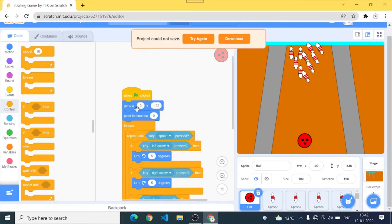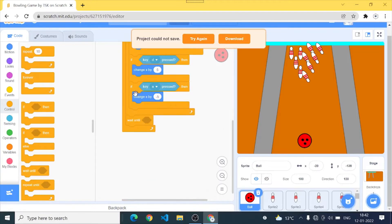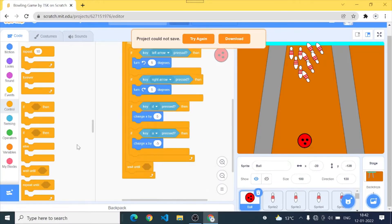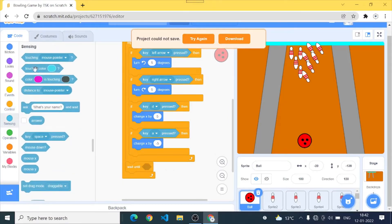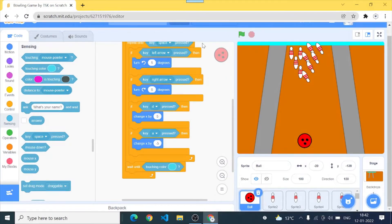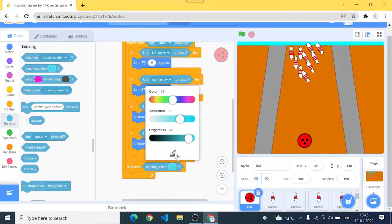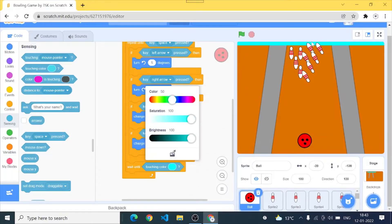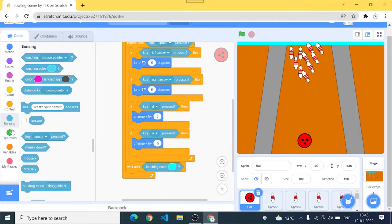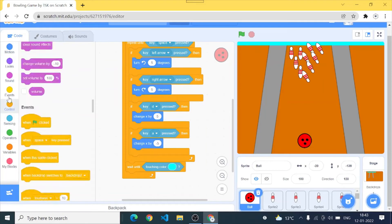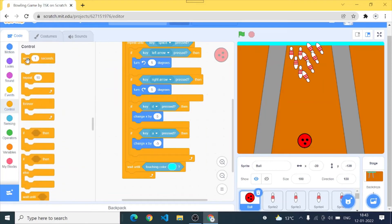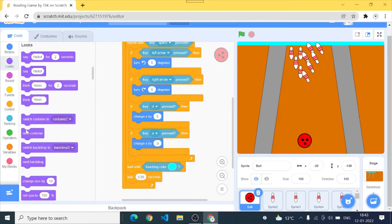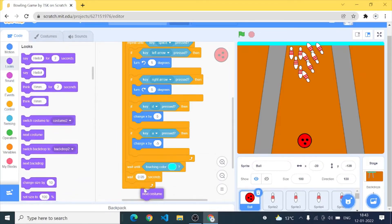And press it and place it below the repeat loop. And in the wait until I'll put sensing, I'll go to sensing, touching color. So yes I will go to wait until touching color and I'll go to the color picker and choose this last bar.